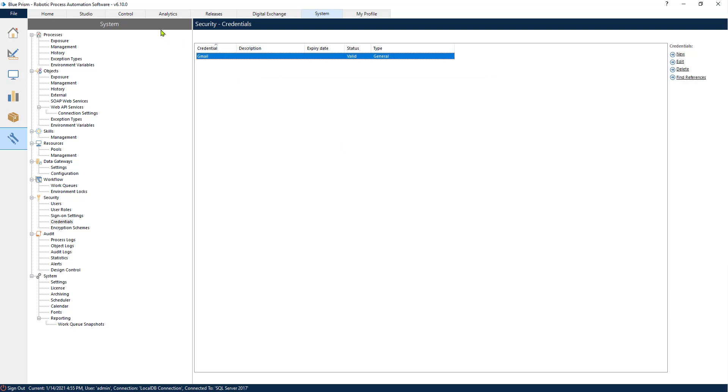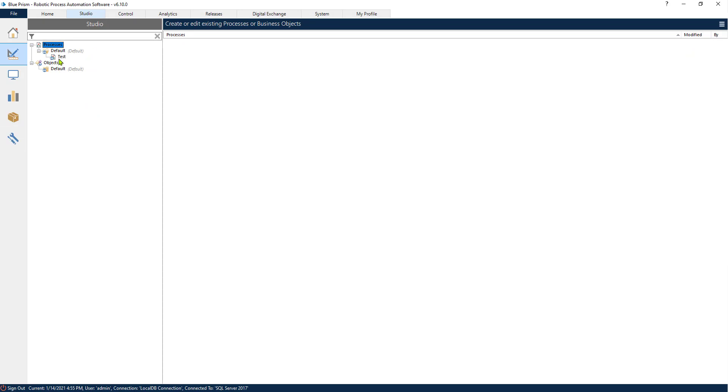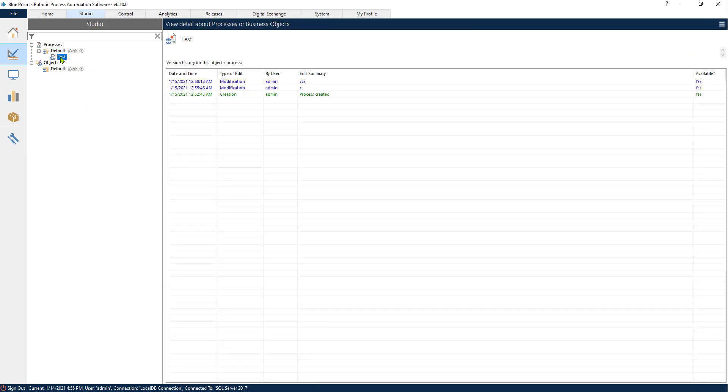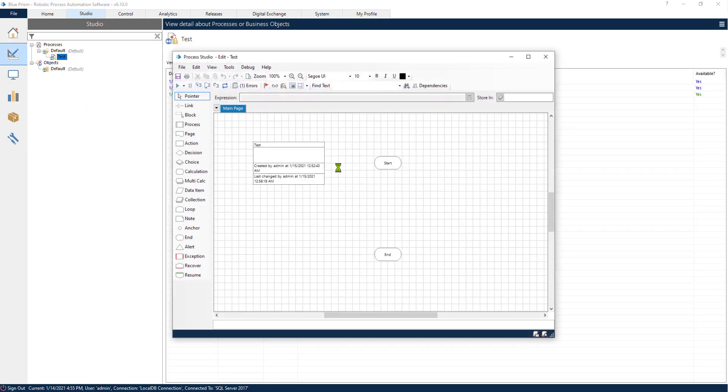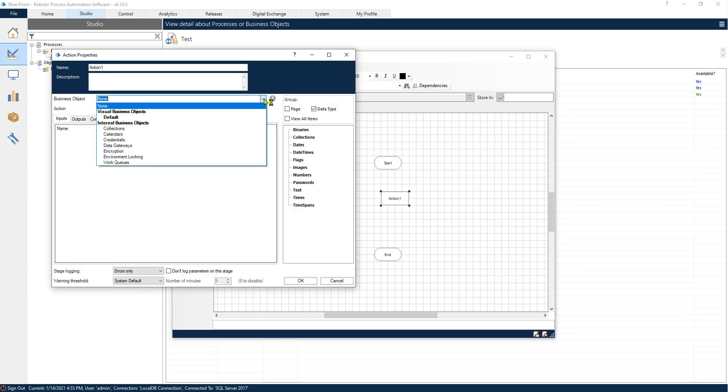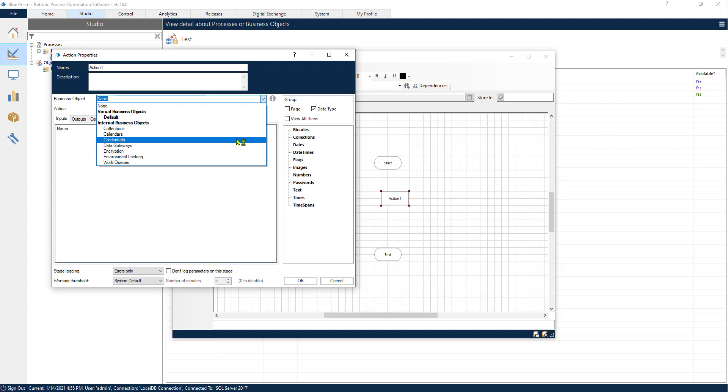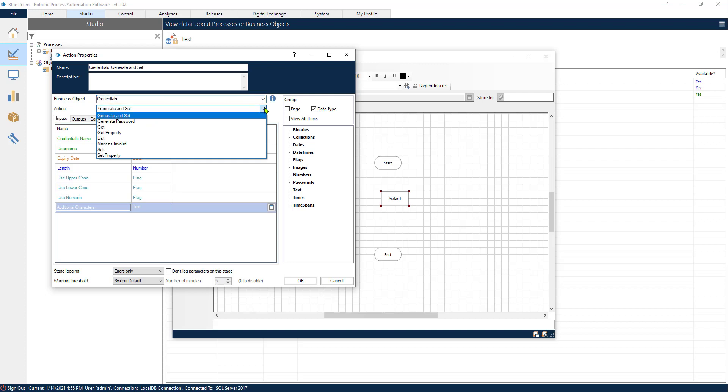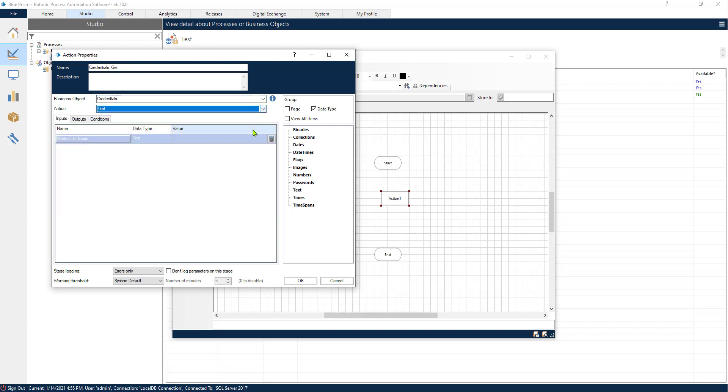Now how do we use this inside of a process? It is very simple. We need an action. Inside of the action we will look for the credentials business object. Once we find the credentials business object, we would select the get. We would insert the credentials name. Now remember to insert the credentials name under quotes.